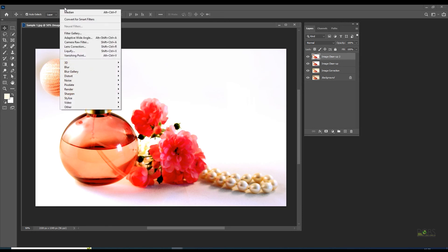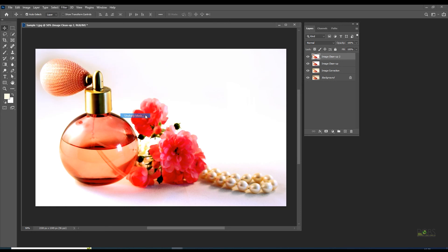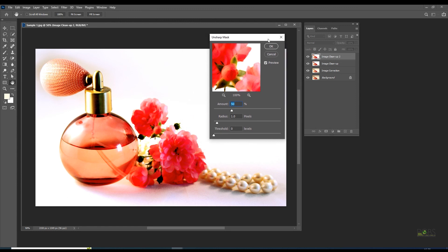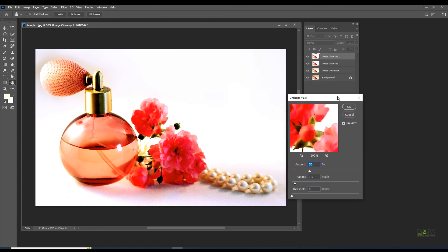Go to Filter, Sharpen, Unsharp Mask. Set amount to 100%, threshold level to zero, and radius to 2.6 pixels or more.